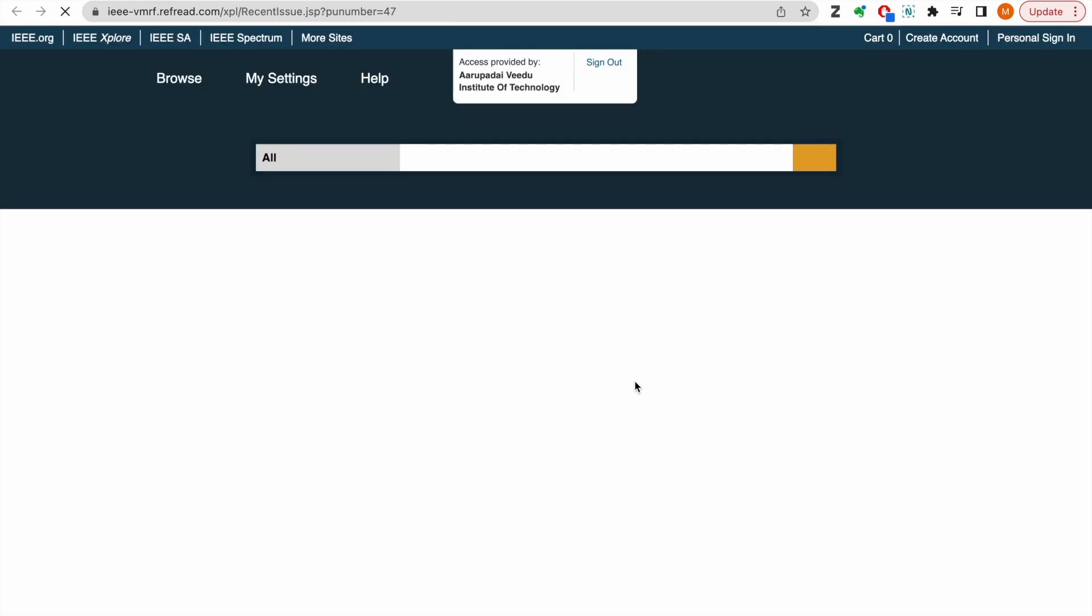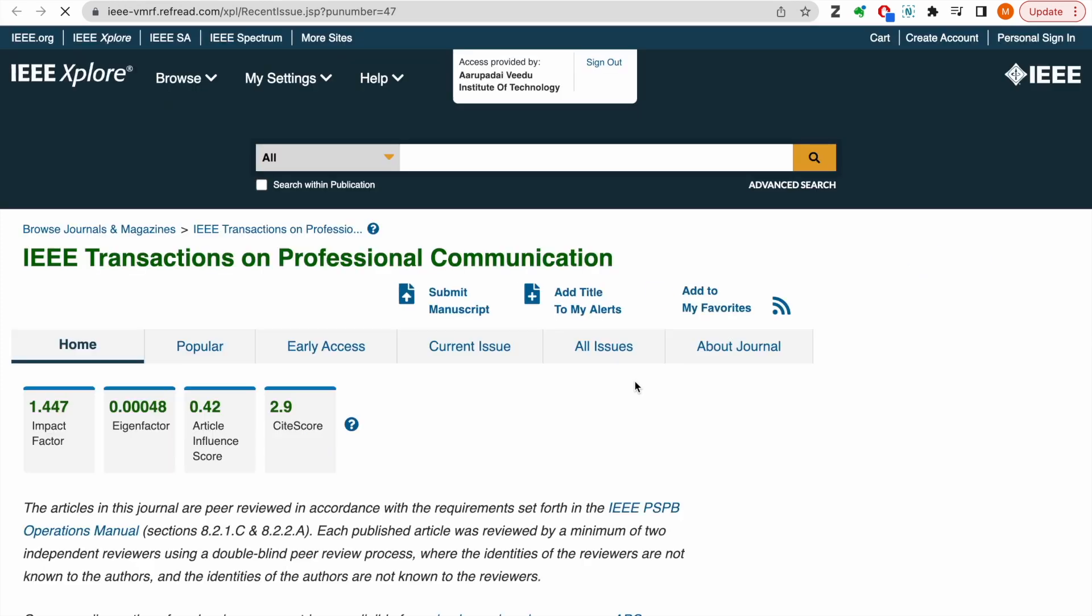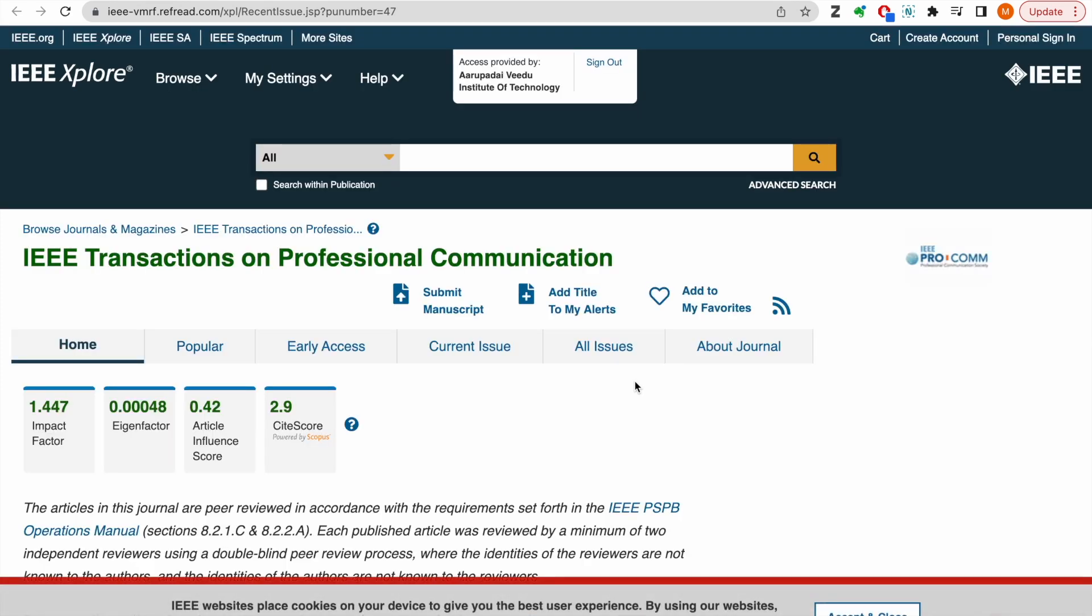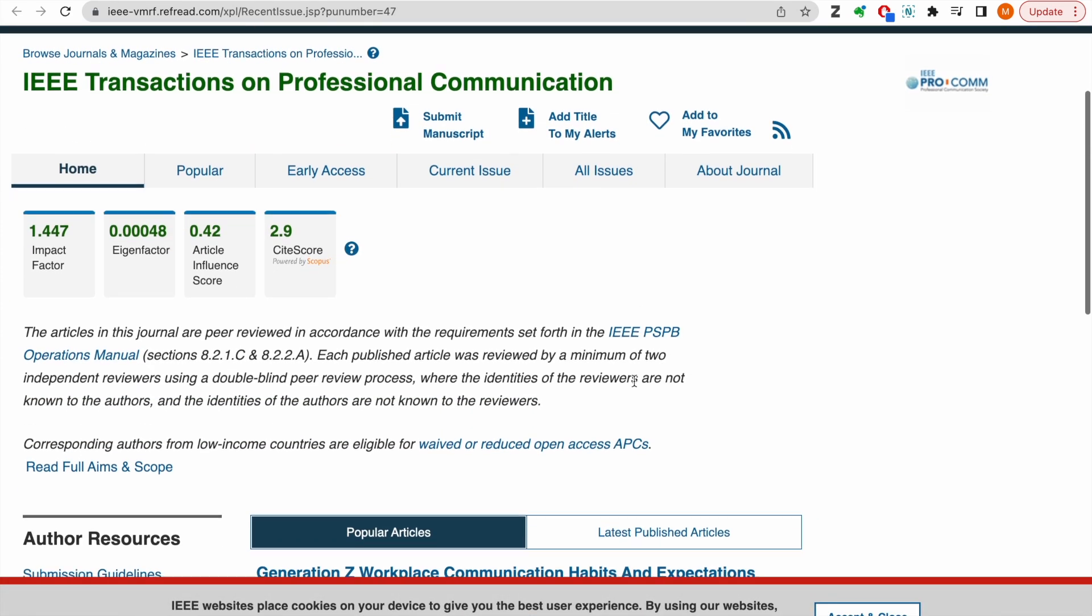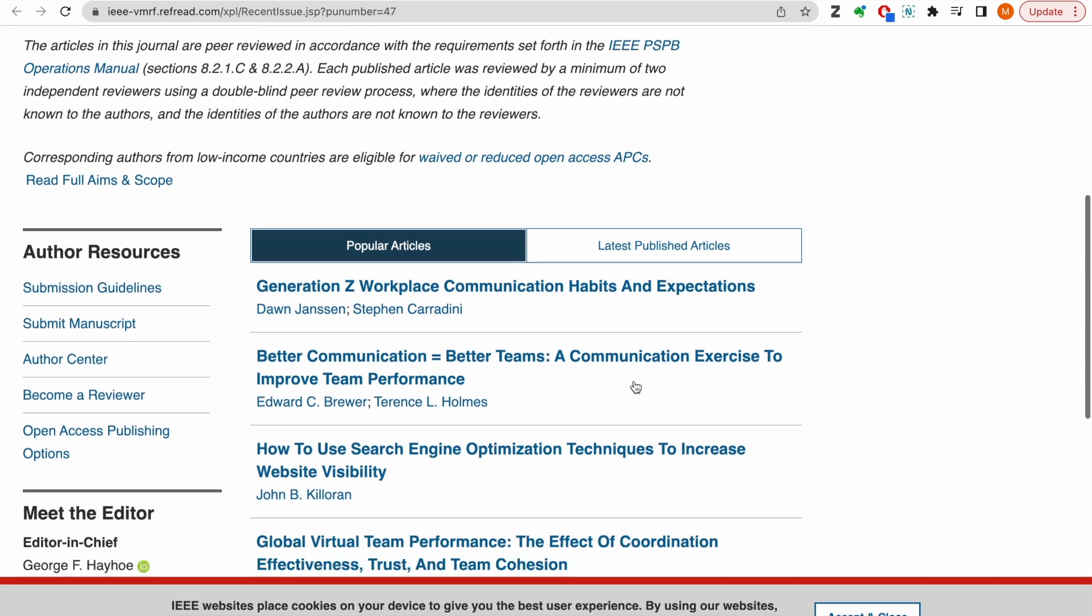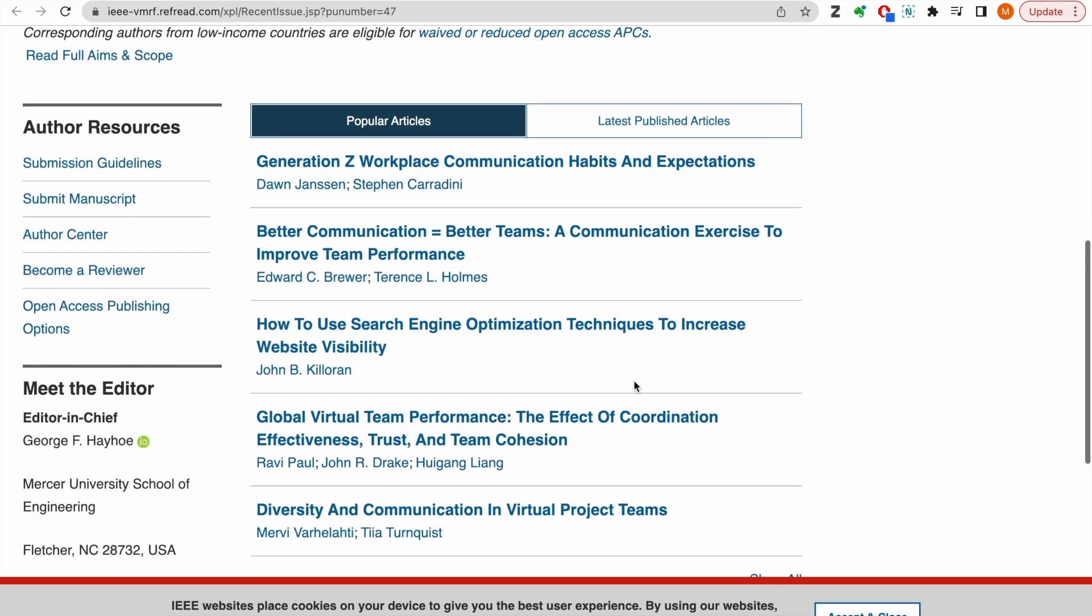If IEEE is subscribed for your campus, all you need to do is click on the read button here. You will be navigated on the IEEE platform where you can access full text of any article.